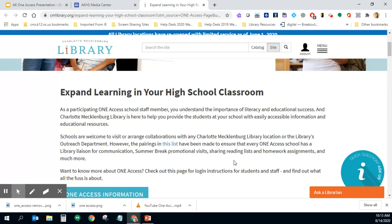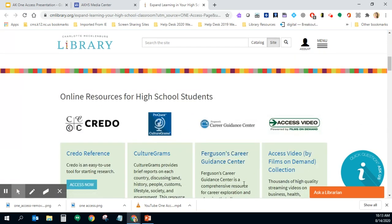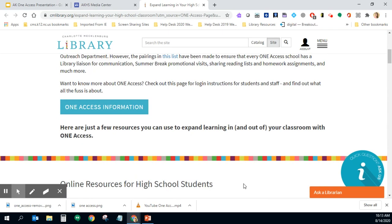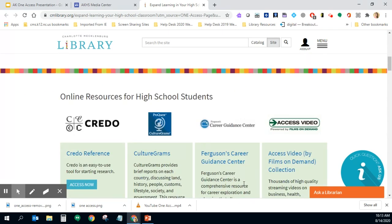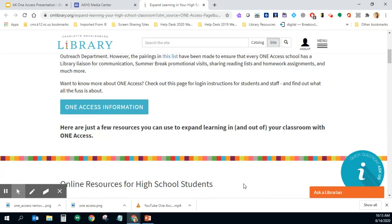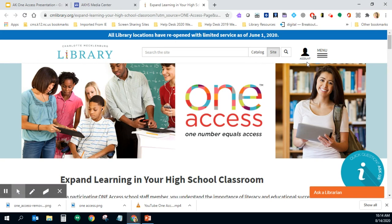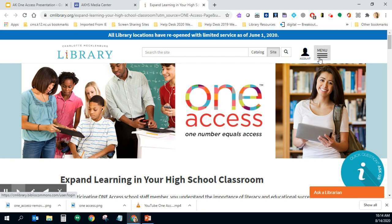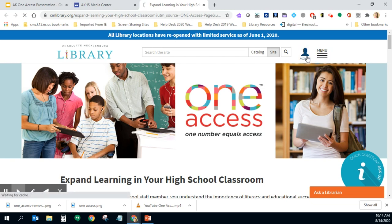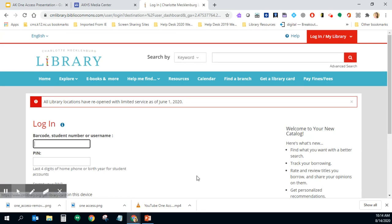You're going to see resources right away highlighted for high school students here on this page, but the first thing we want to do is actually access our accounts. If you look in the top right hand corner there is a button that says account, it's right next to the menu button. If you click on that it'll take you to the login screen.